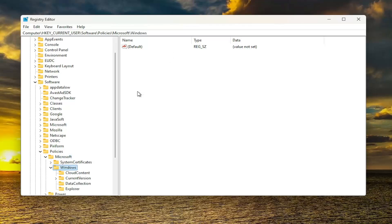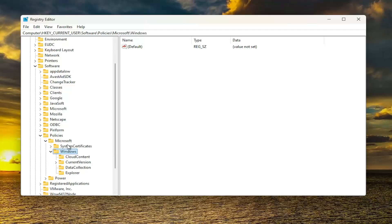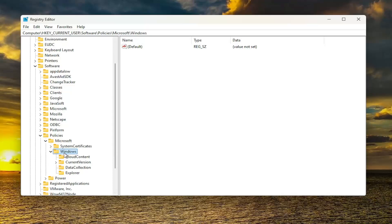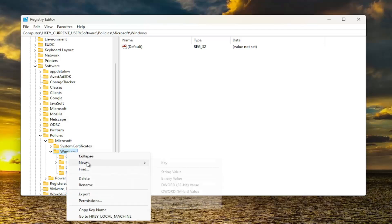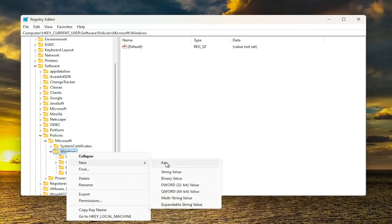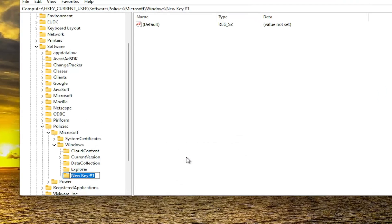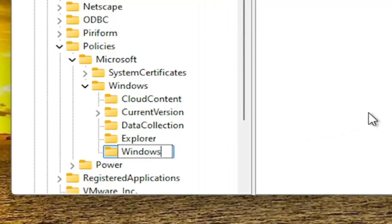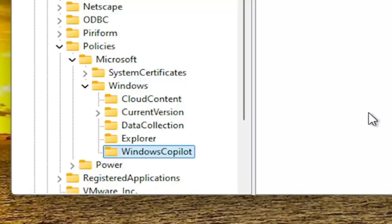If you need to take note of our file path, you should see it up at the top of the screen here. Each backslash is a different sub-key that we've gone under to get to this point. Now that we have the Windows folder selected, right-click on it and select New, select Key. Name this key WindowsCopilot, exactly how you see it on my screen. And hit Enter.